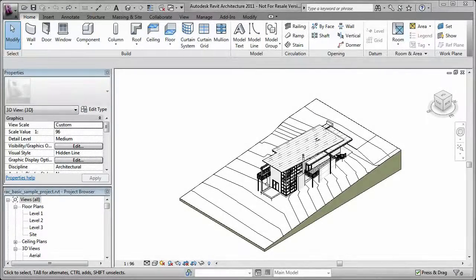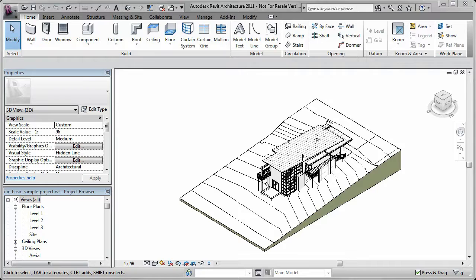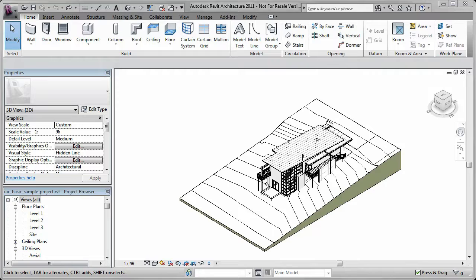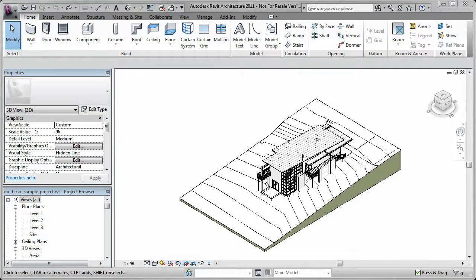Autodesk Revit is a design and documentation software that supports building information modeling or BIM. Revit supports the design, drawings, and schedules required for a building project and delivers information about project design, scope, quantities, and phases when you need it.